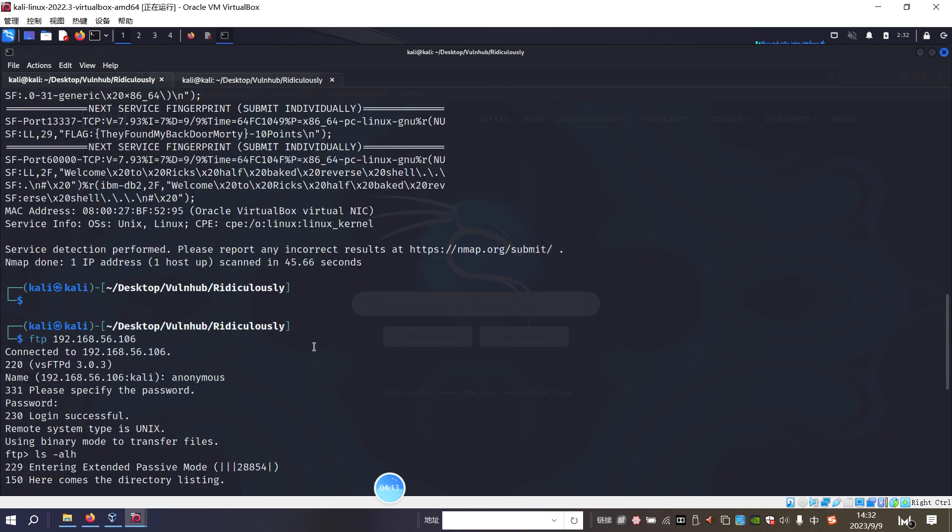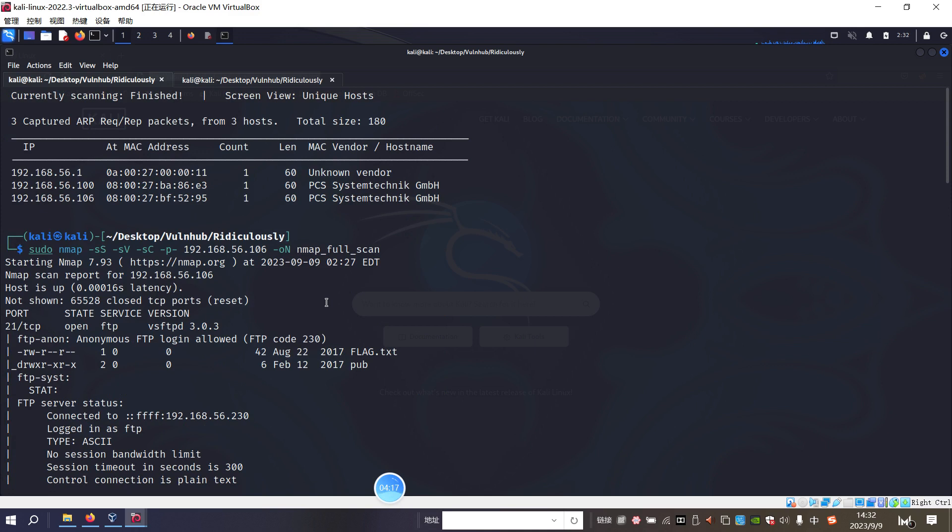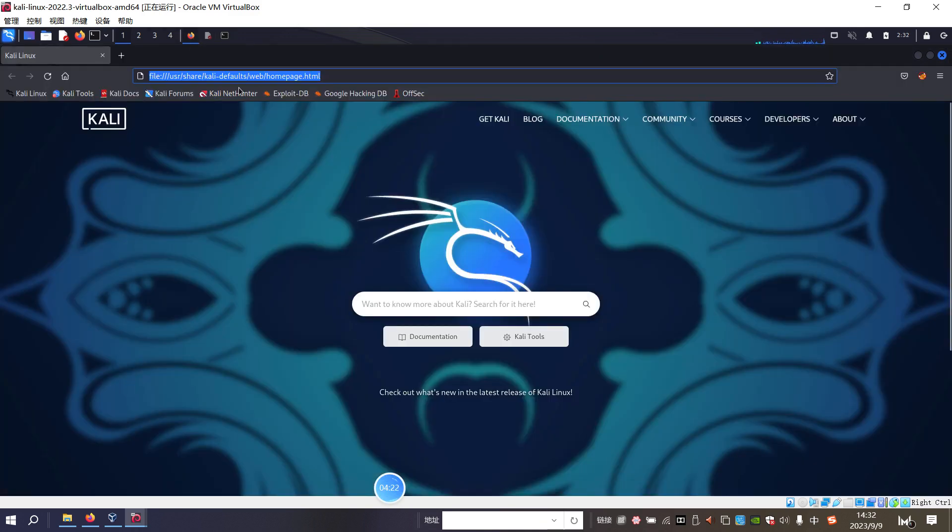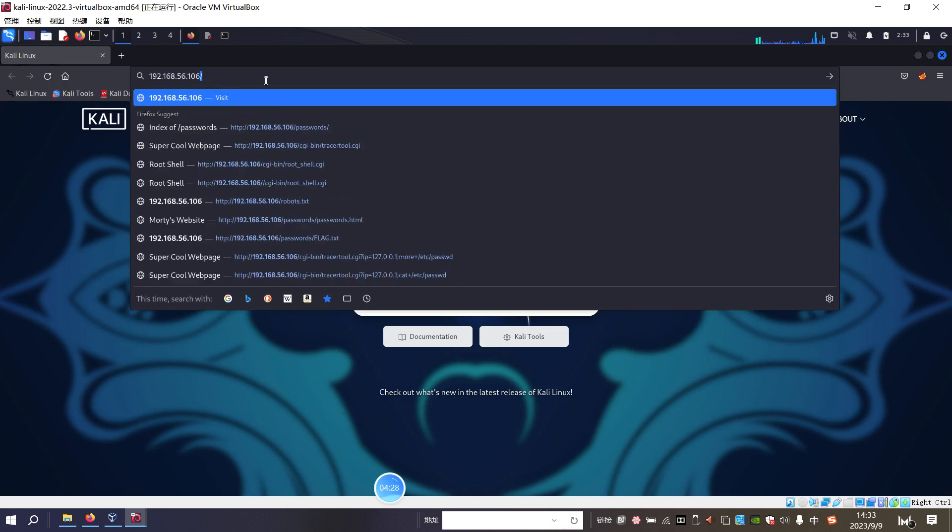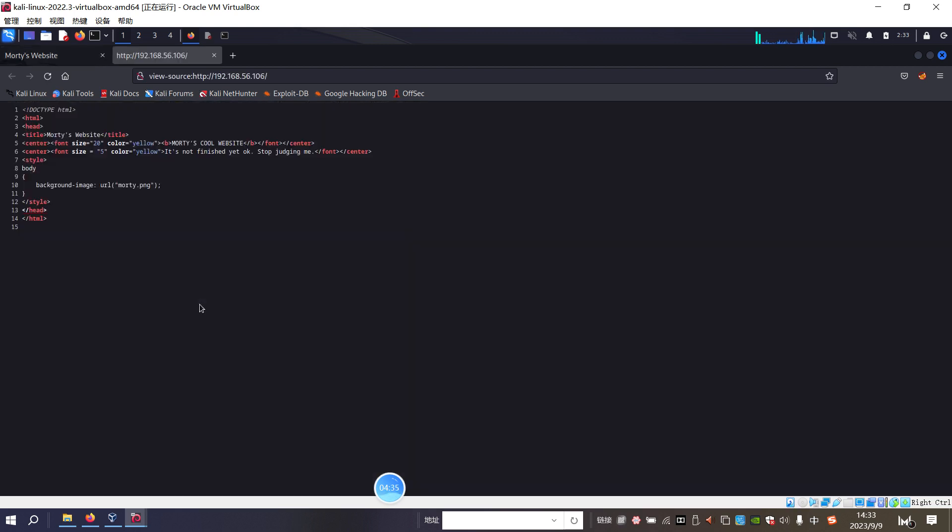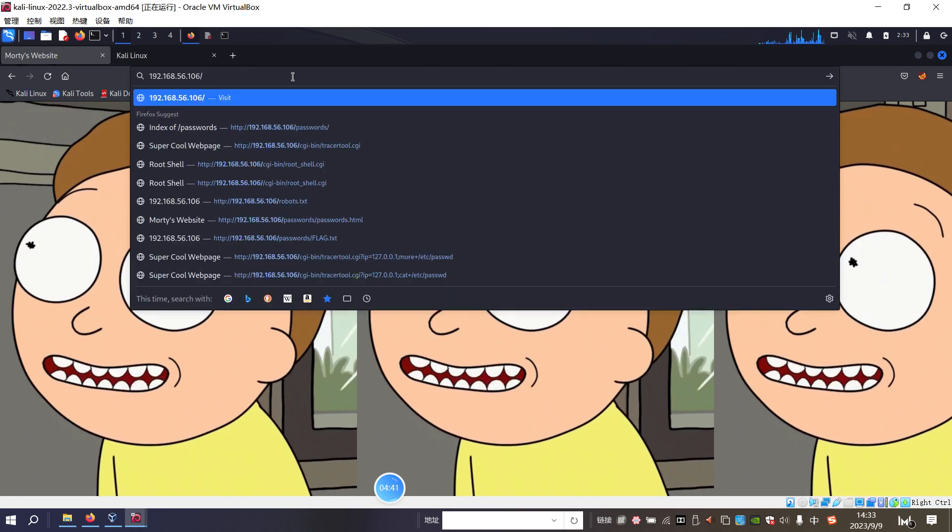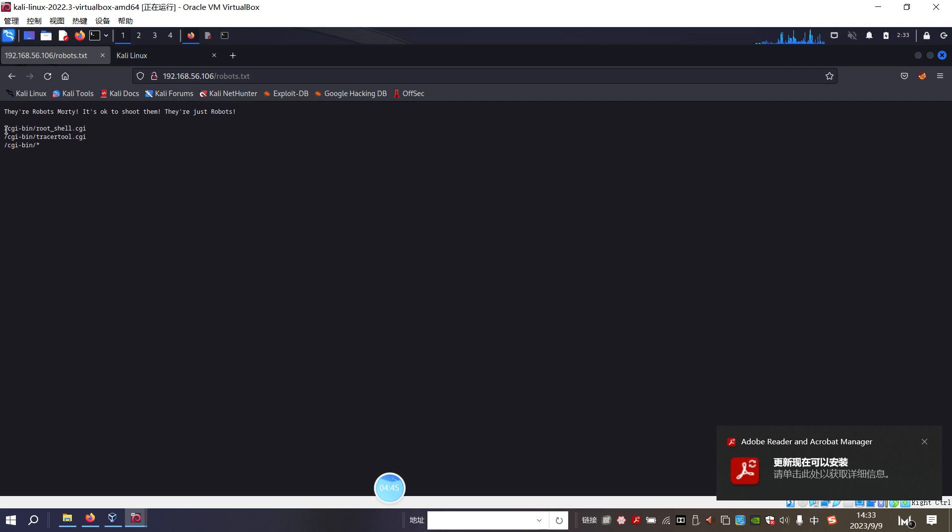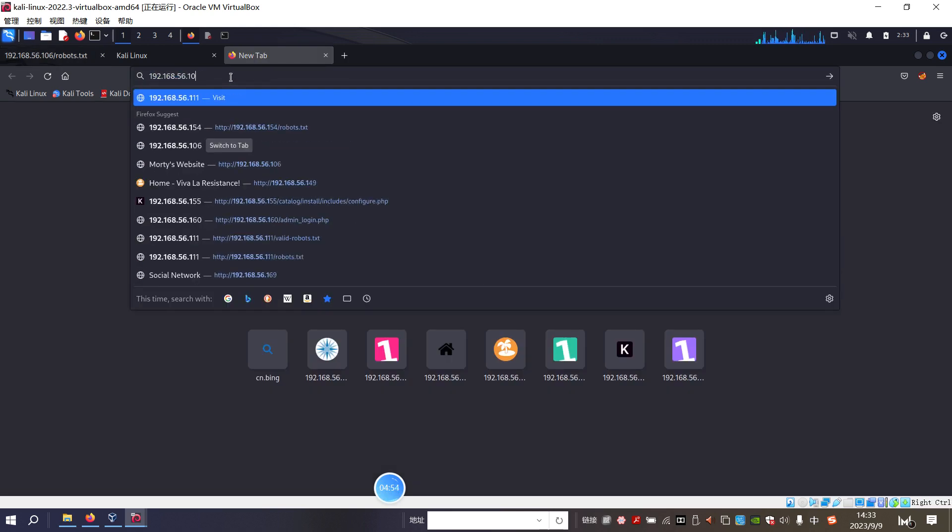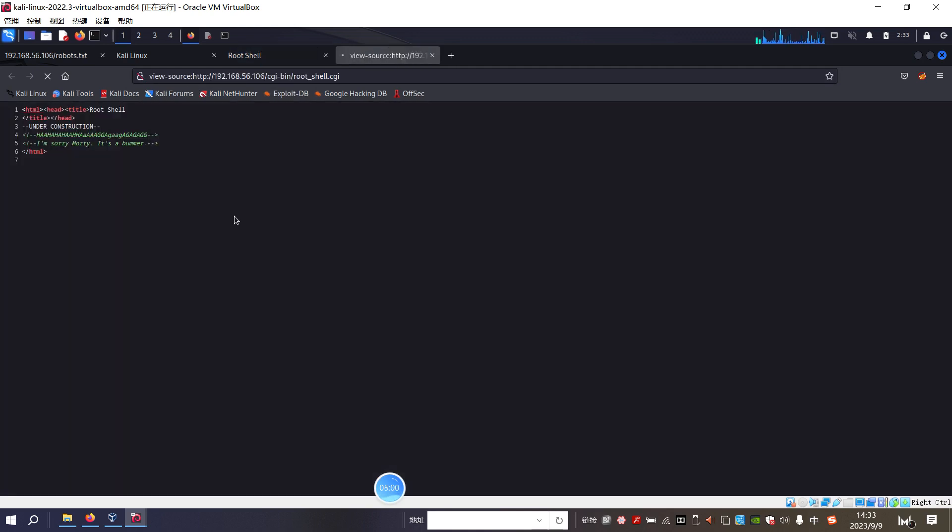So I think now we need to do some enumeration for the 80 port. Firstly, we need to use the browser to make manual enumeration. Let's put the IP address of the target into the address bar of the browser. So this mod is cool website. And if we check the source code, nothing there. And, but if we check the robots file, yeah, robots file is there. And sorry about the notification. And we can run or access this file, CGI file. Yeah, under construction. So I think also from the source code, I'm sorry, multi. It's a bummer. So it's a fine. And then we can try the next one.